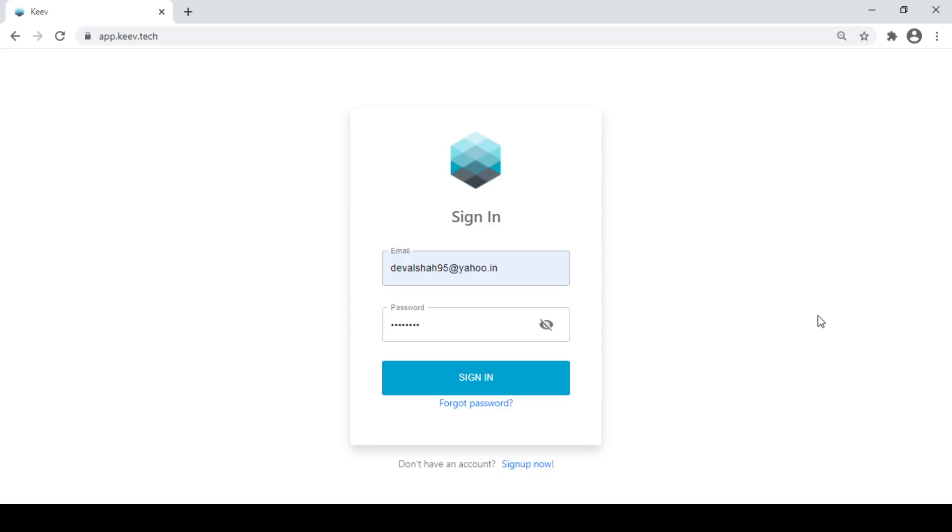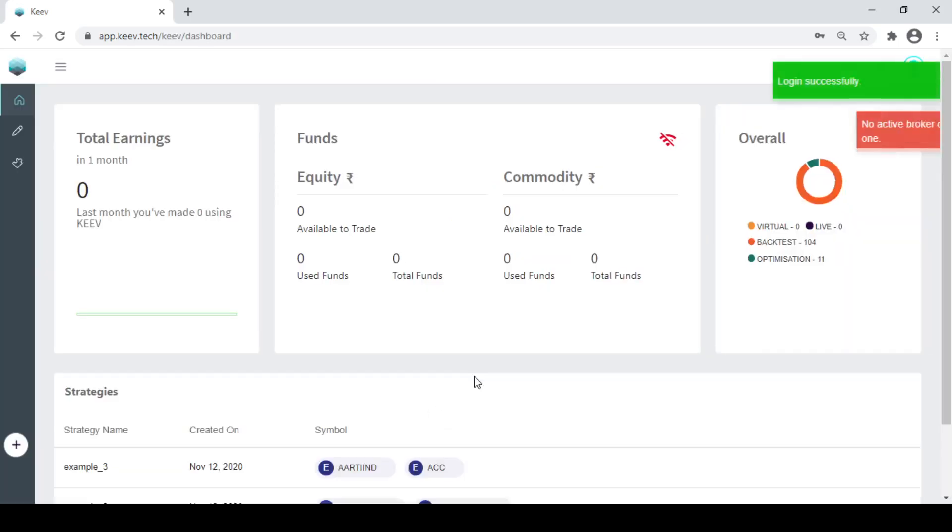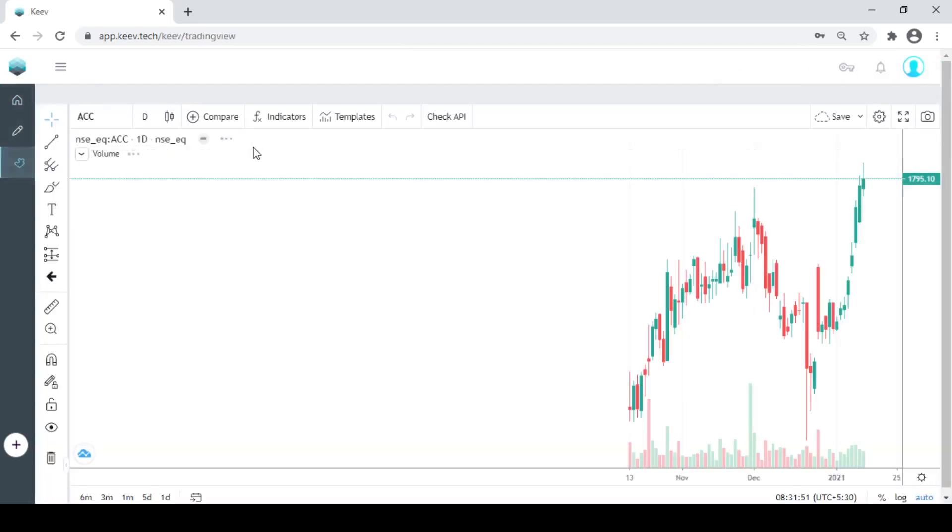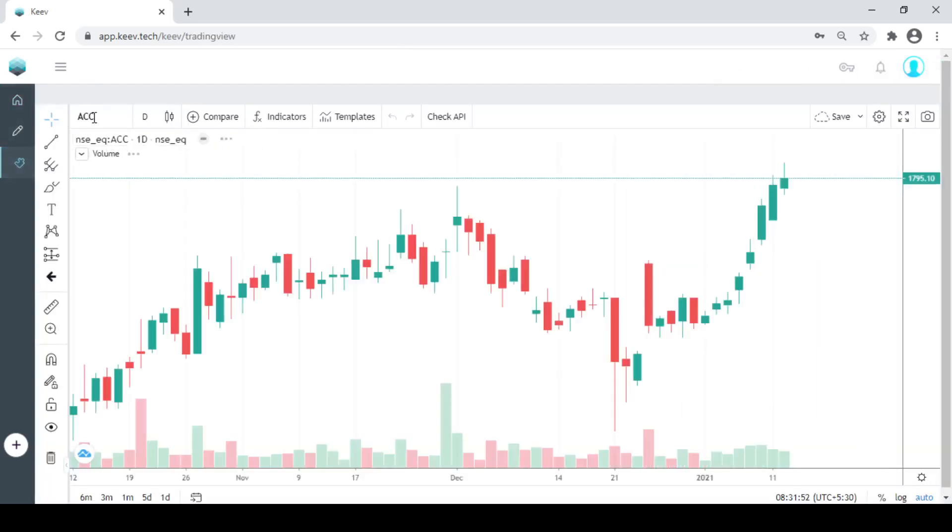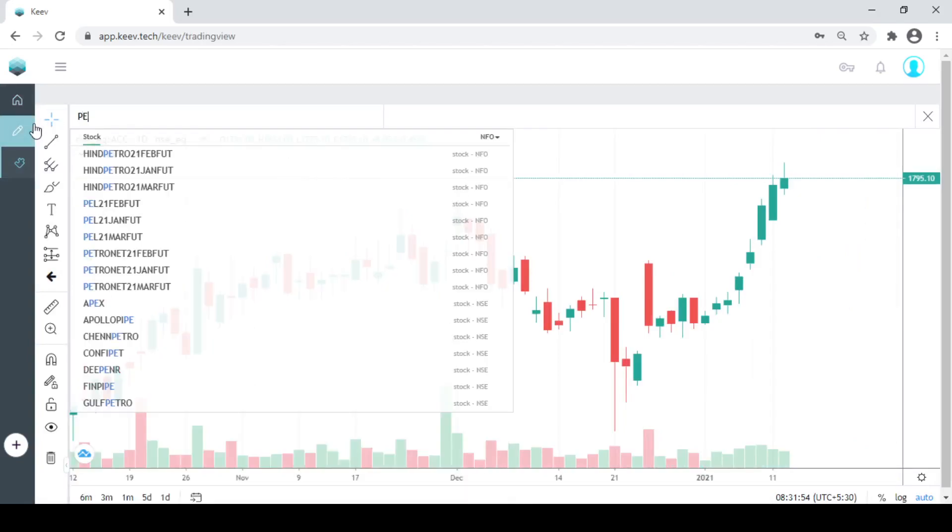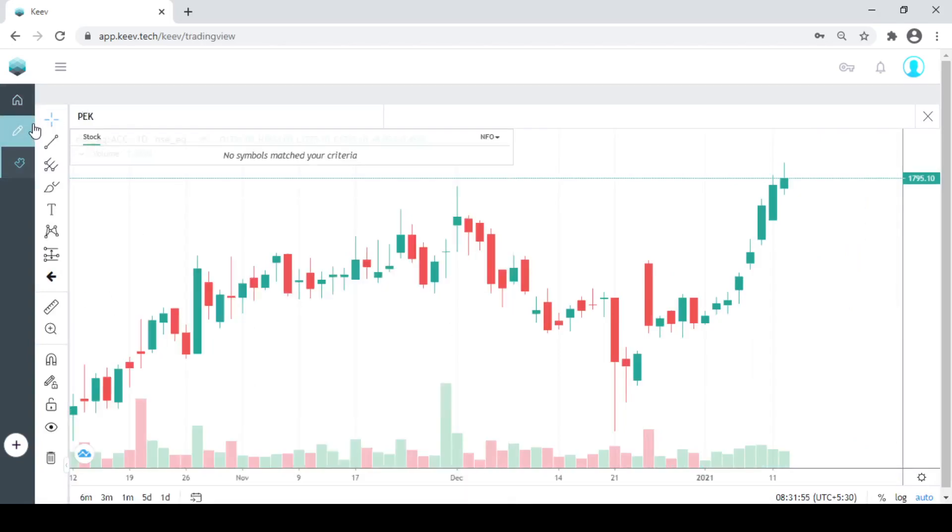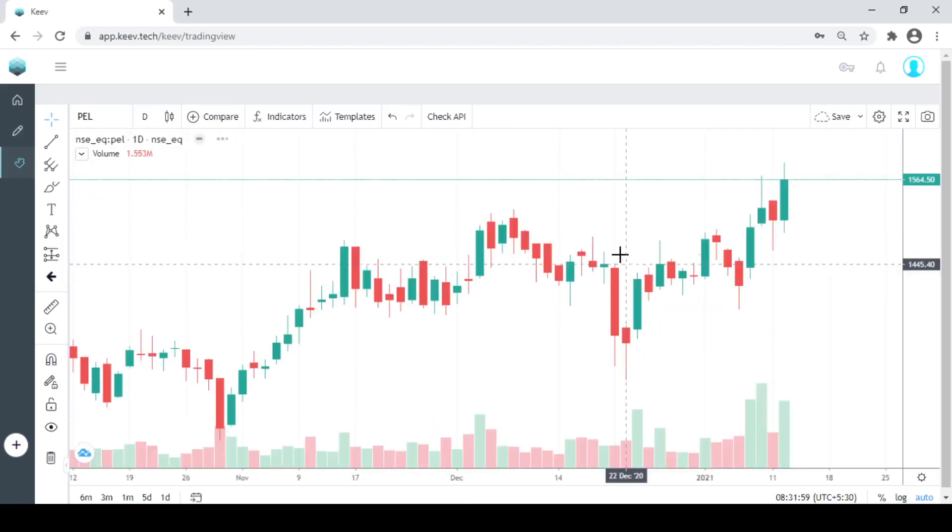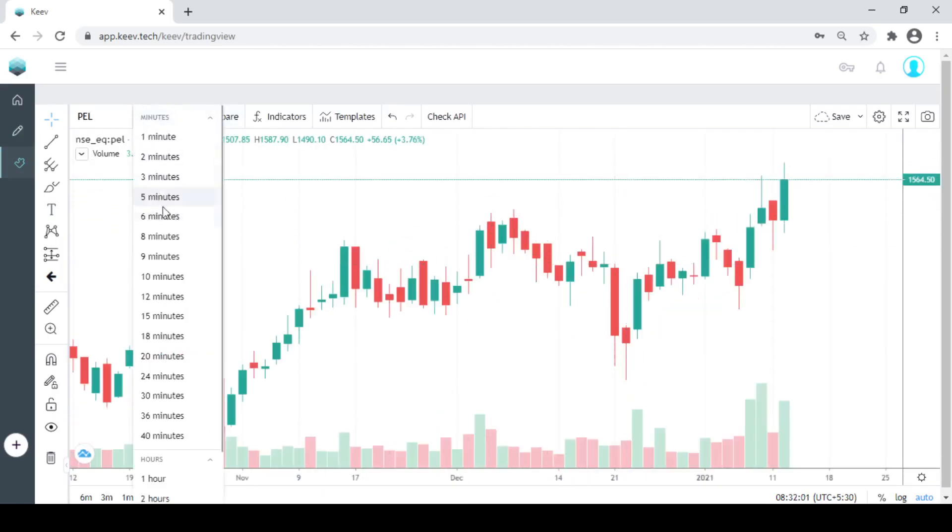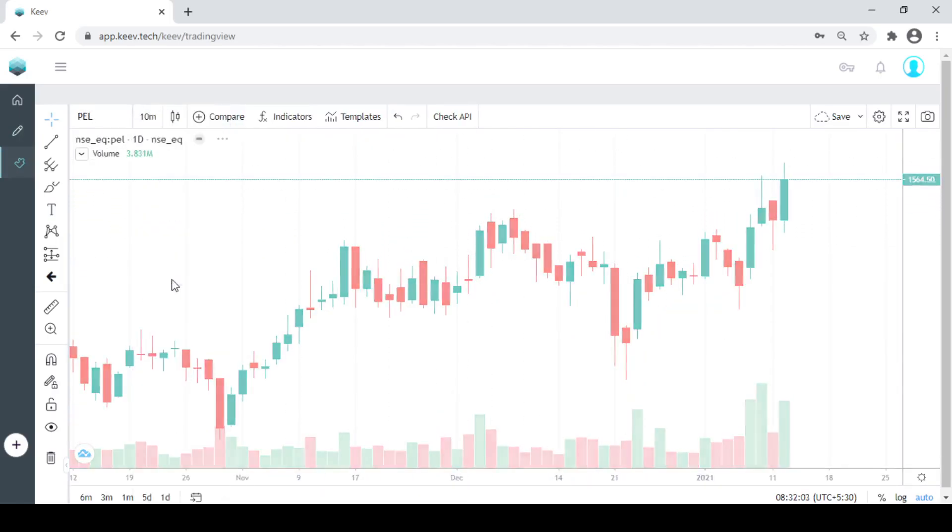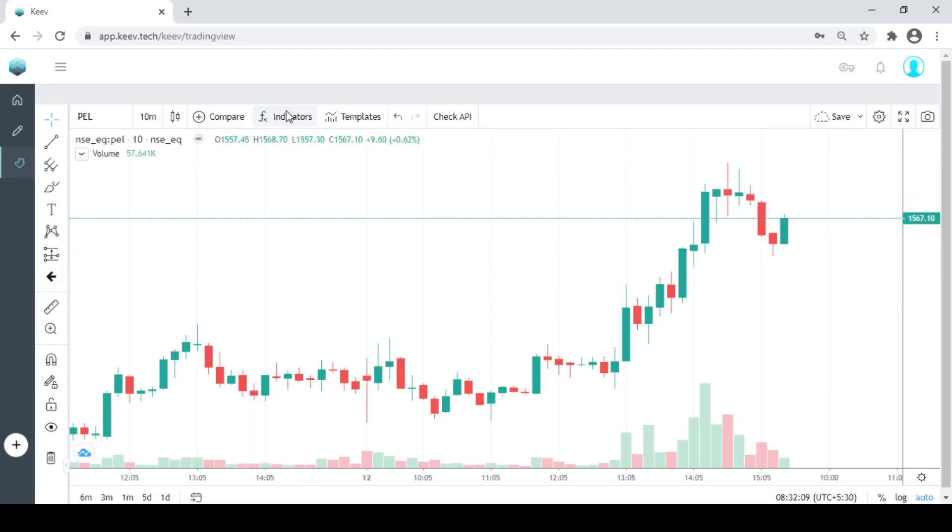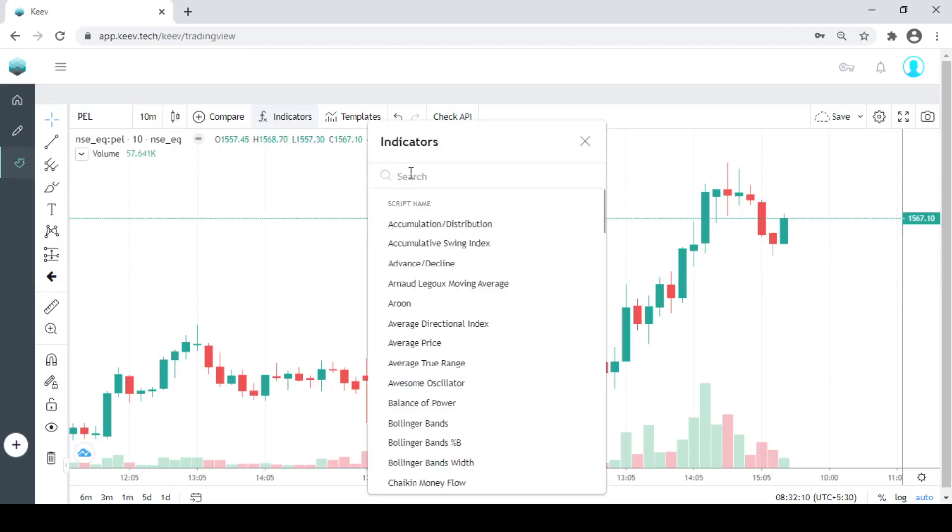I will login into KeyV. Now let me first explain the strategy and then we'll actually execute it. So I will take Reliance, I'll take this 10 minutes time frame so I can make it better. 10 minutes time frame is actually good for this strategy.